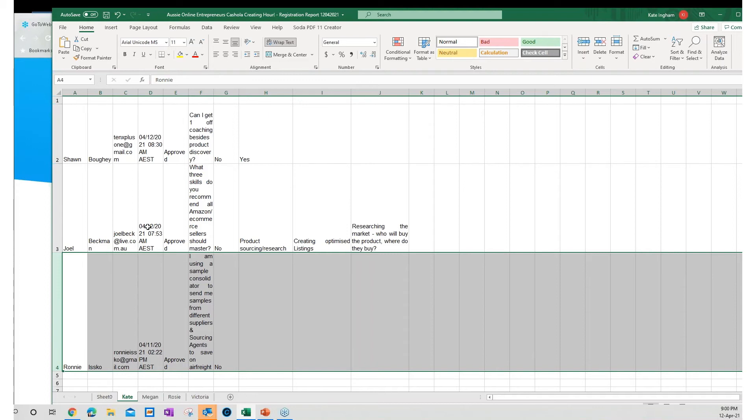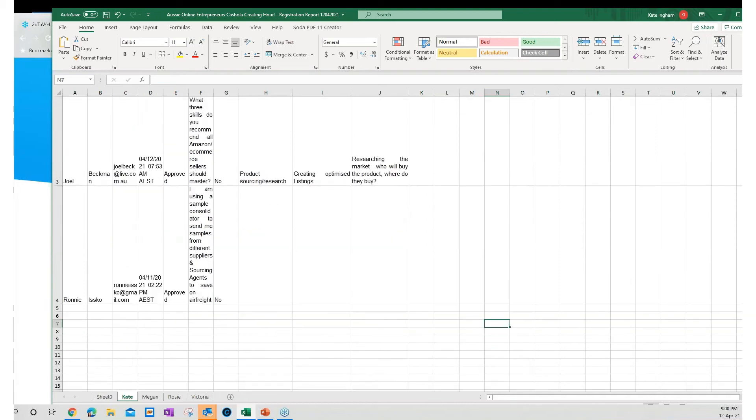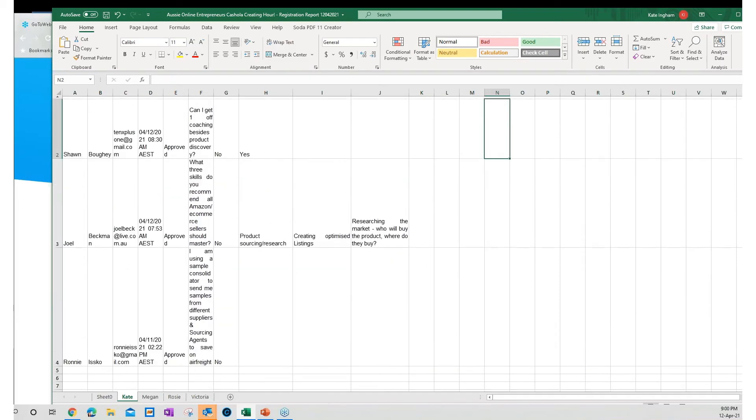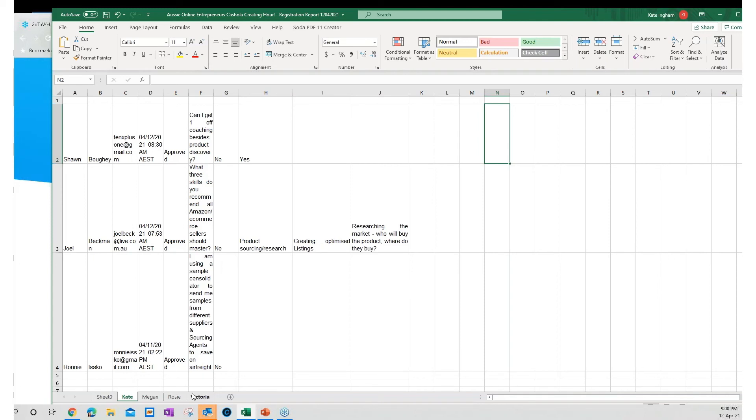Okay. Anything else? Those are the questions that came through. There were some that I've given to Megan, Rosie and Victoria. As I said, we'll have them answered for you over the next couple of days in the Facebook group.